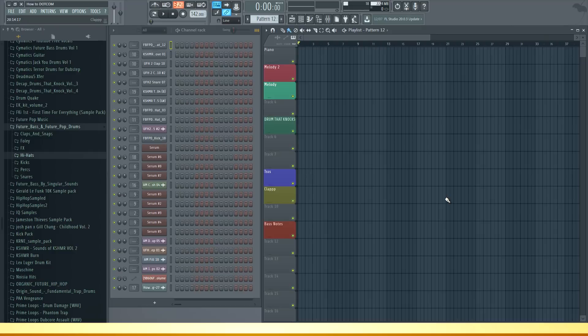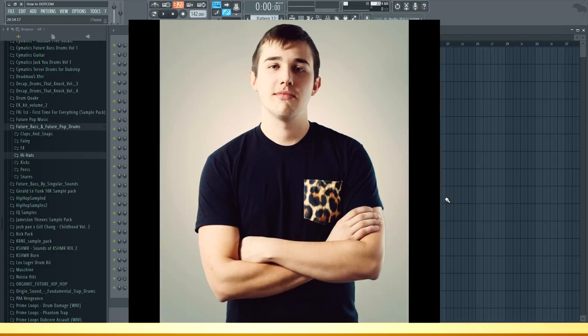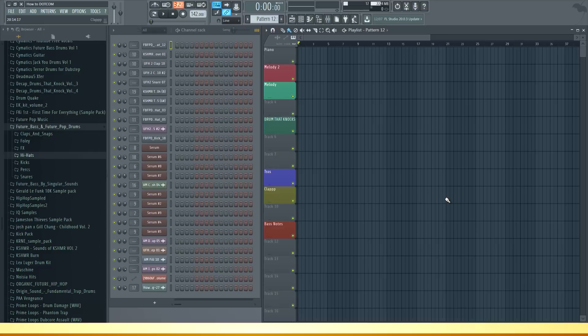Hey guys, it's Arcade and I'm back with another tutorial. In this one I'm going to show you how to make music like Marshmello in 5 minutes.